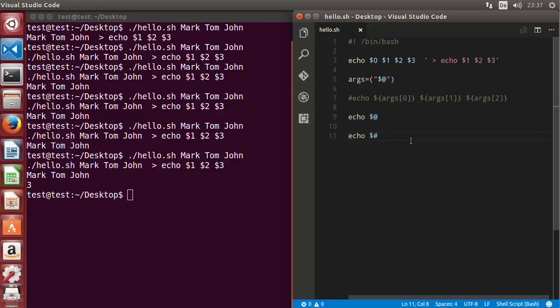So these are some of the ways you can pass arguments to your bash script. I hope you have enjoyed this video. Please write a comment and subscribe. Bye for now.